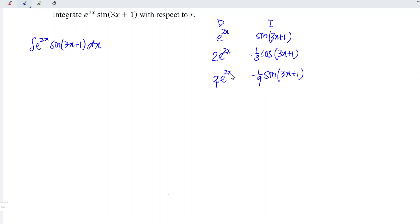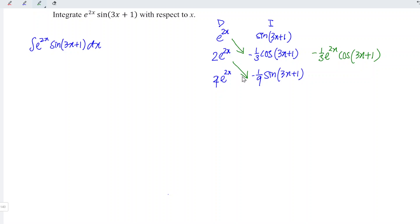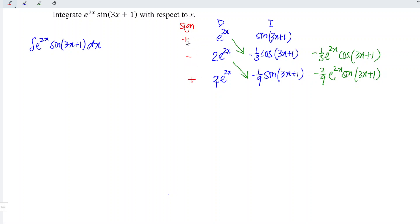Since we obtain exactly the same form of functions — e to the power of 2x under D and sine(3x + 1) under I — we can stop here and determine the joined function. So firstly, take e to the power of 2x times negative 1 over 3 cos(3x + 1), and the result is negative 1 over 3 e to the power of 2x times cos(3x + 1). Under the DI method, the signs should alternate: plus, minus, plus — which means positive times negative gives negative.